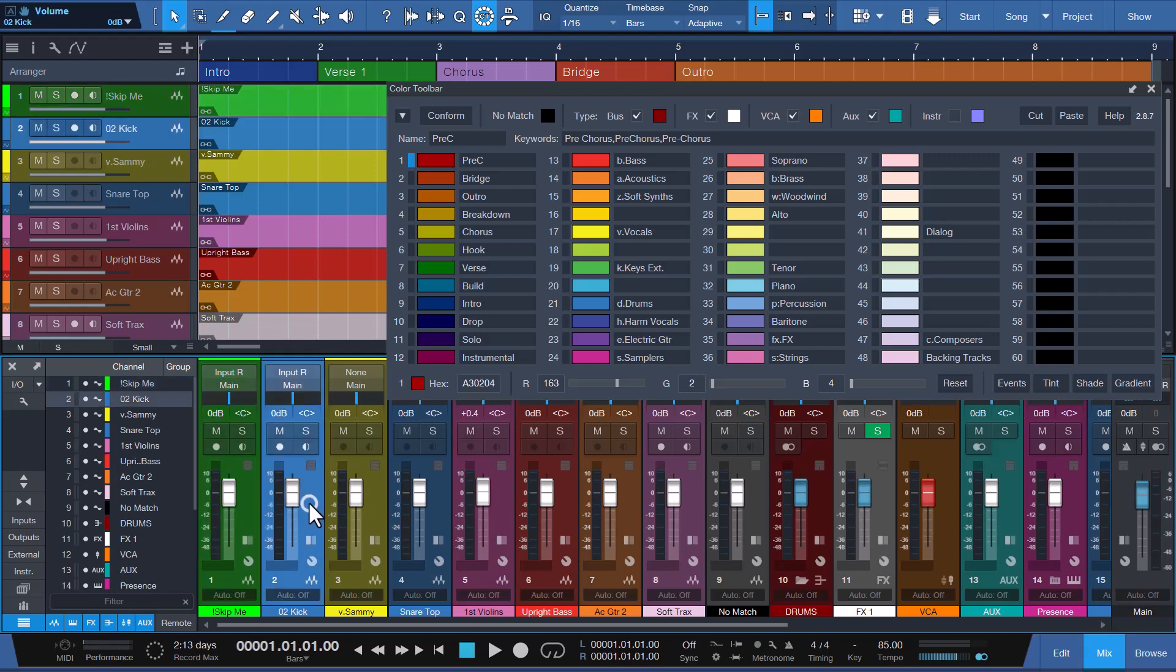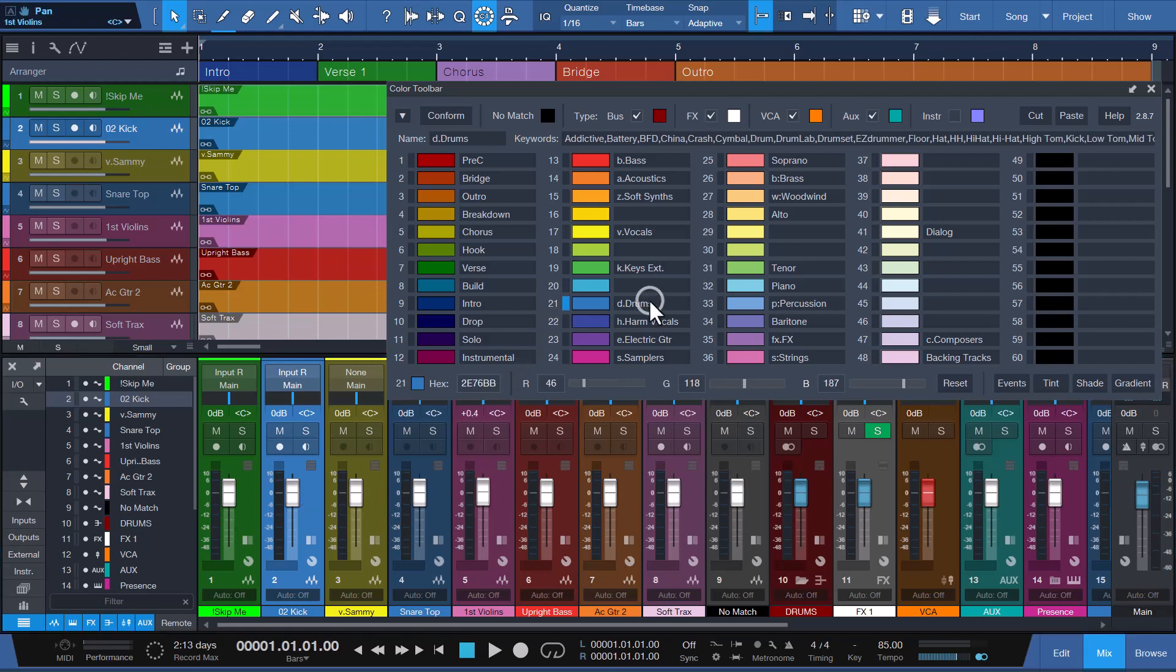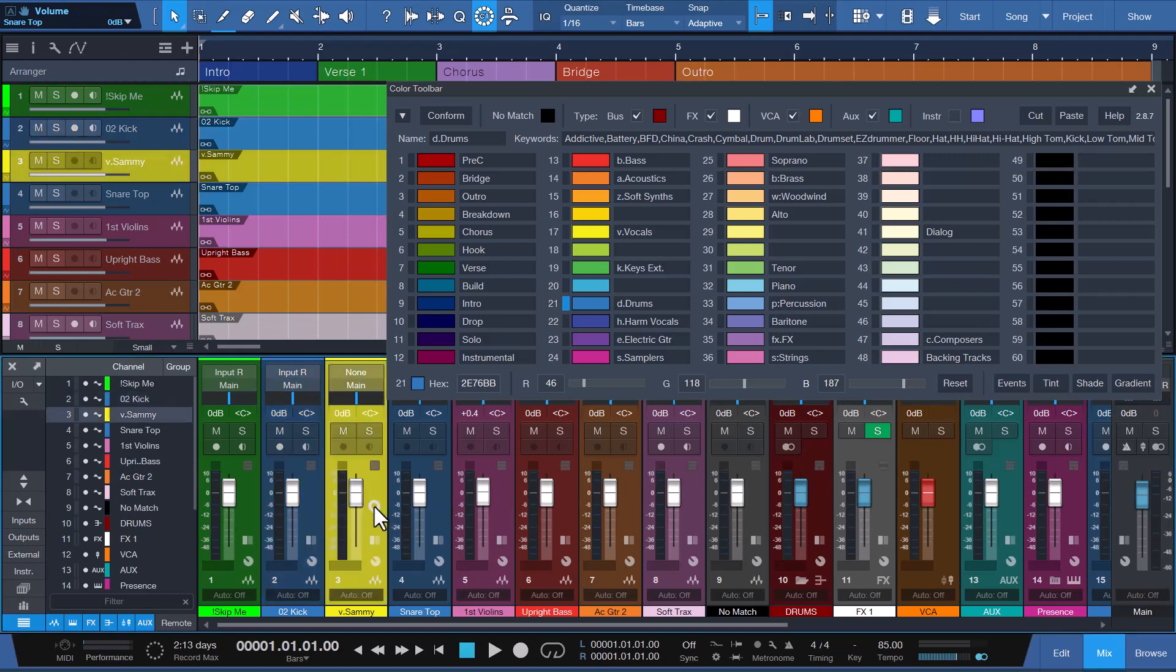Channel 2 with the name 02 kick is an ignore number match. Conform will ignore the first word because it's a number and uses the color assigned to color slot 21 that matches the kick keyword match associated with the name D Dot Drums. This works well for users that receive audio files with names that include channel numbers as the first word.